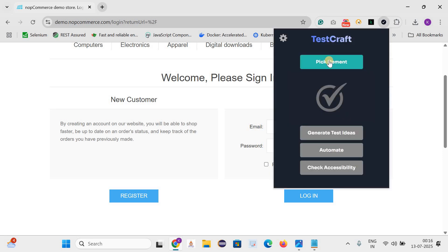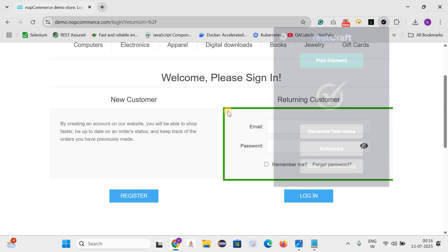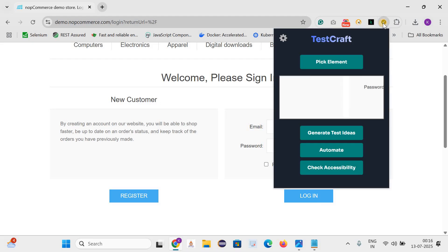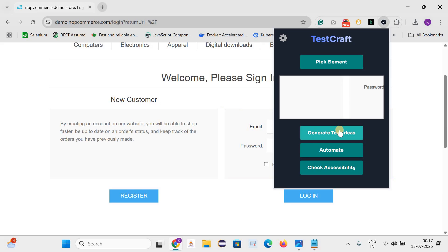We need to click on pick element and just highlight this complete element. Let's go here. Here you can see it has captured all the elements inside the highlighted area: email, password, remember me, and the forgot password. Now let's click on generate test idea. Let me click on it. Perfect.